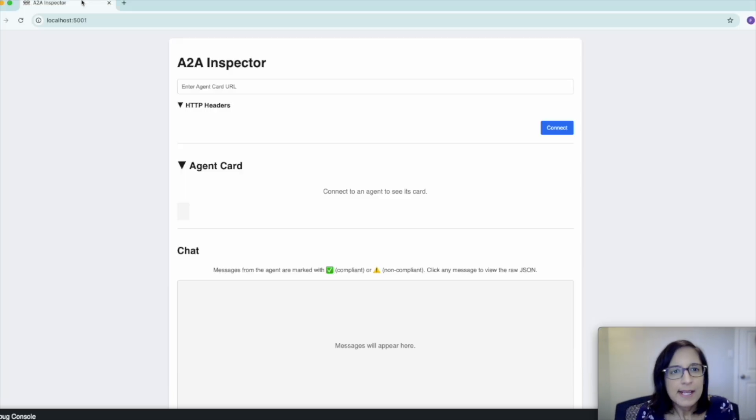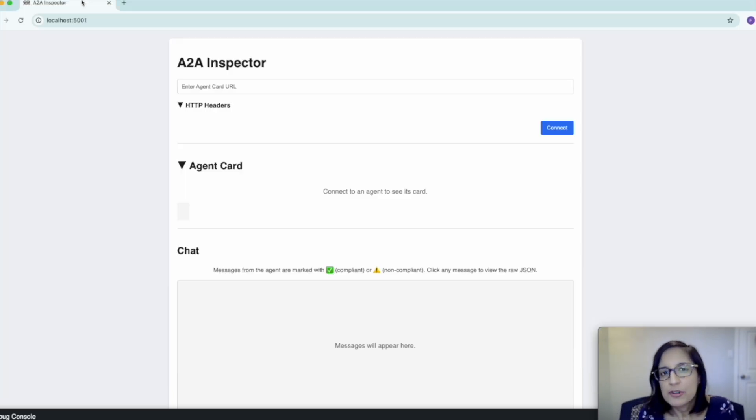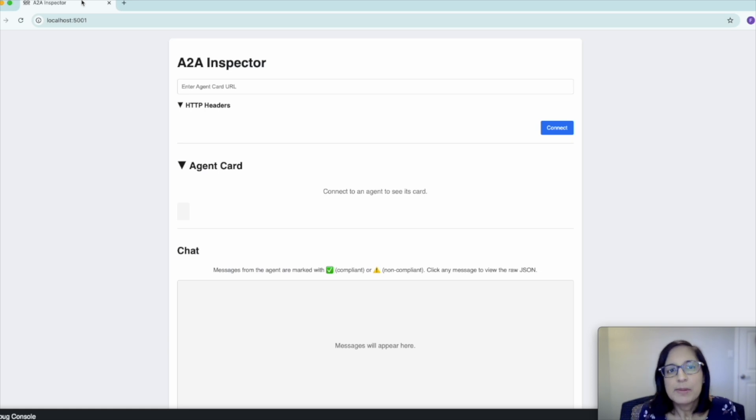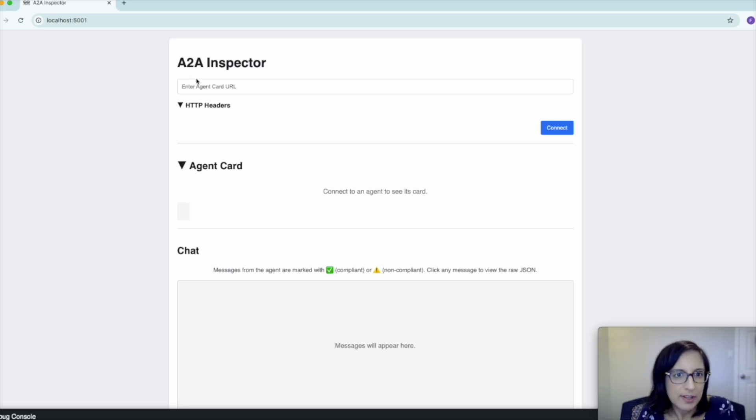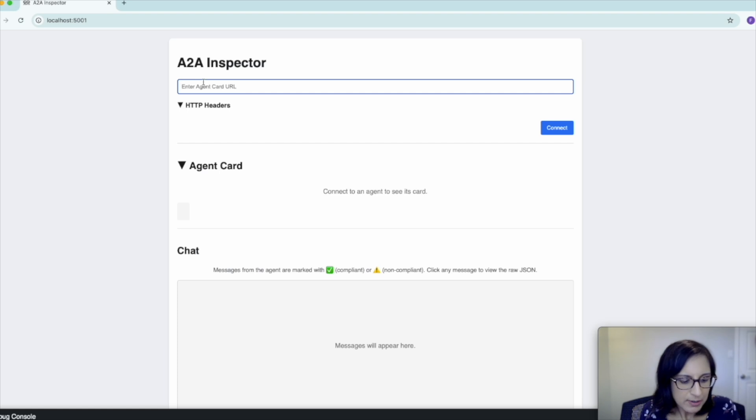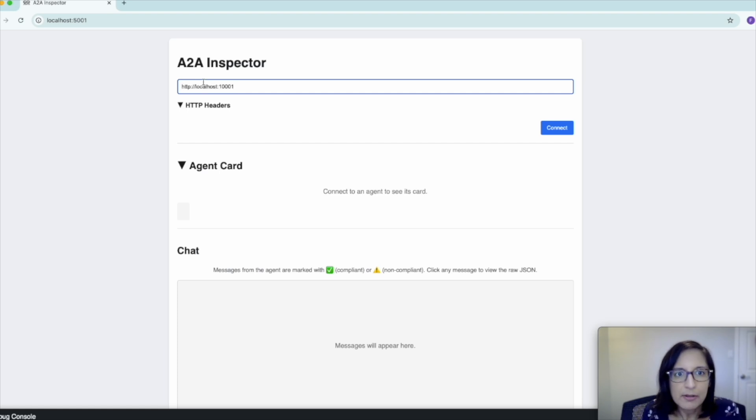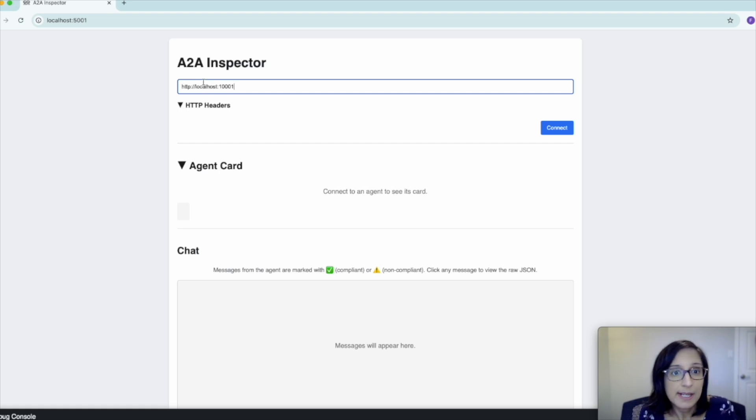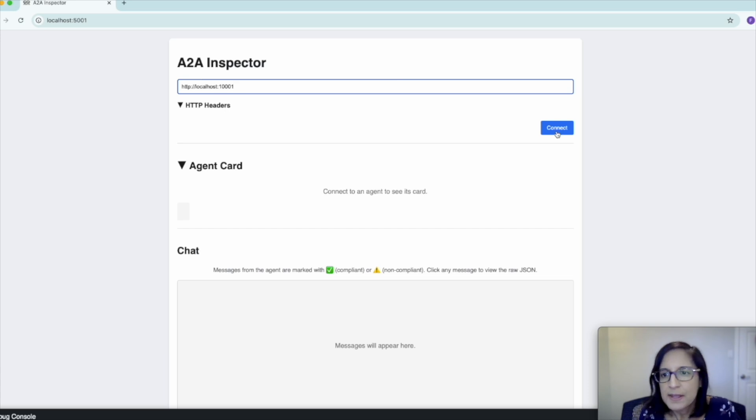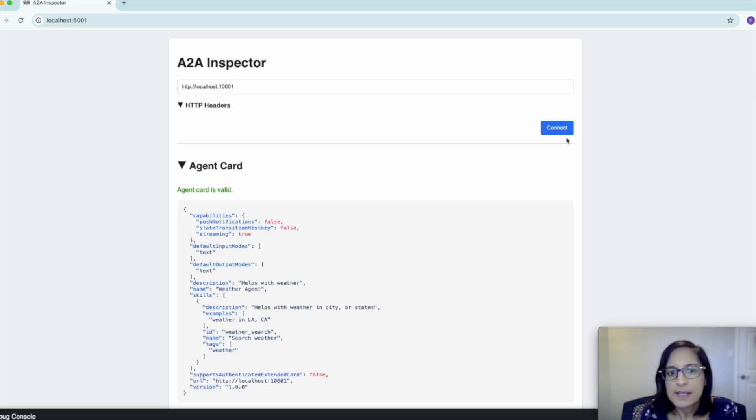The A2A inspector is part of the official A2A project, and it can be used to inspect, debug and validate your server agents. All you need to do is enter the URL for your server agent. In our case, our agent is running on port 1001, and then we can hit connect.